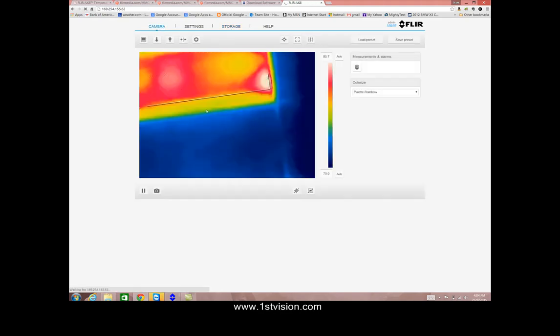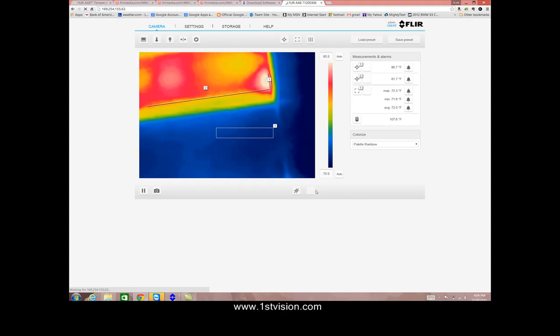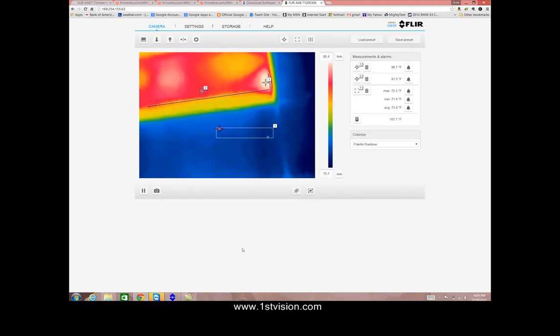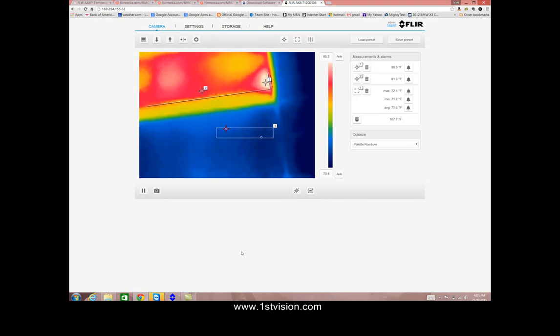We can also save some video as well. Finally along the bottom here we can have the picture go to full screen and another tab that we can hide the overlays. So this gives you a general explanation on how you would use the FLIR AX8 software just through a web browser.